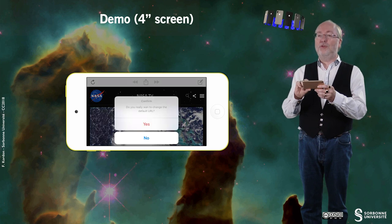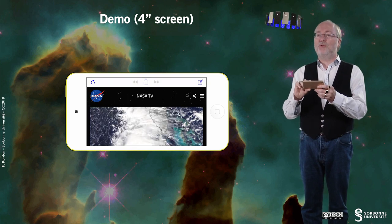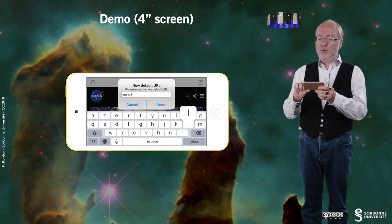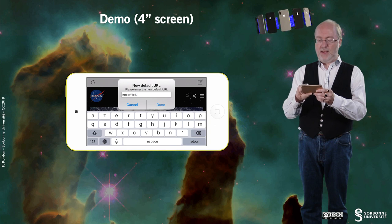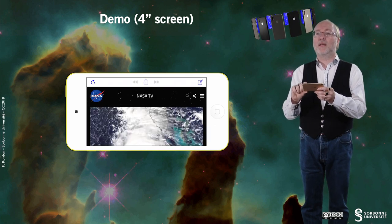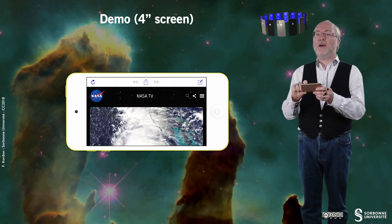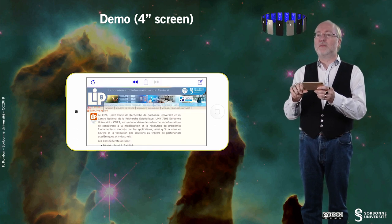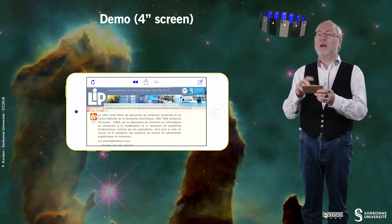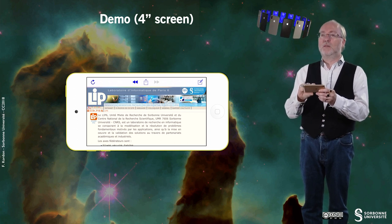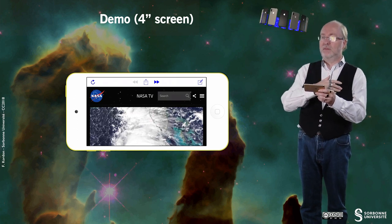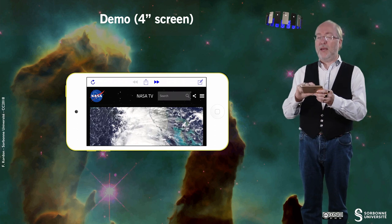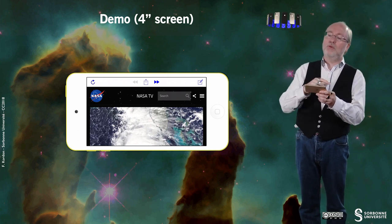Here I can change the default URL page. I will type the URL of my lab, and if I reload again, I'm somewhere else. You see that now I can go backward. Once I have reached the previous page, I can go forward, but I cannot go any further backward.